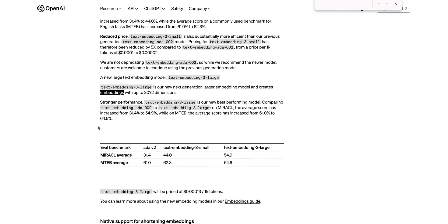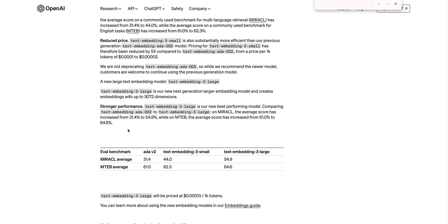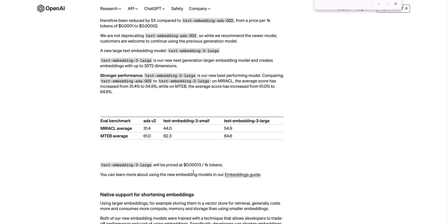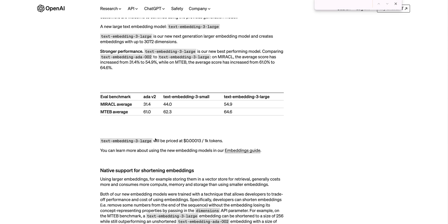Now to get into the larger model that they released: text-embeddings-3-large. This is the next generation of their embeddings model, and it has a considerable amount of dimensions. The dimensions go as high as 3,072. It has twice as many dimensions as text-ada-002. And obviously the performance of this model is considerably higher. If you look on the MIRACL average here, you see that it really is leaps and bounds ahead of both ada-002 as well as the text-embeddings-3-small model. You can also see that performance on the MTEB average as well. The text-embeddings-3-large model is only fractionally more expensive than the ada-002 model. Great news for AI developers all around.